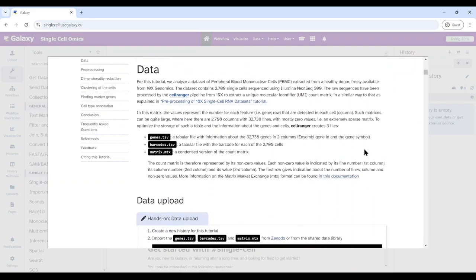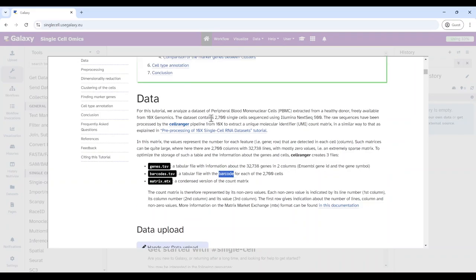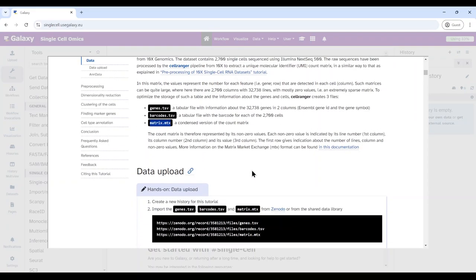The dataset contains mainly three files. The first is genes.tsv — a two-column tabular file with Ensembl gene IDs and gene symbols. There's also a barcodes file, which is simply a tabular text file with barcode information. And there's a matrix file that contains the counts information, in a format called matrix market exchange format.